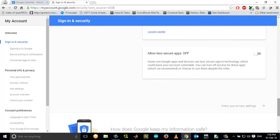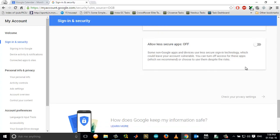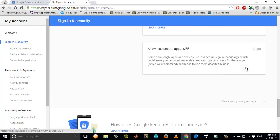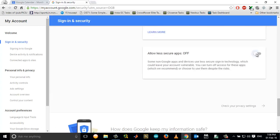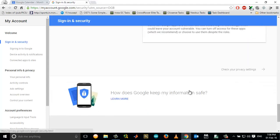You'll see an option, the last option called Allow Less Secure Apps. Click on this and turn it on.